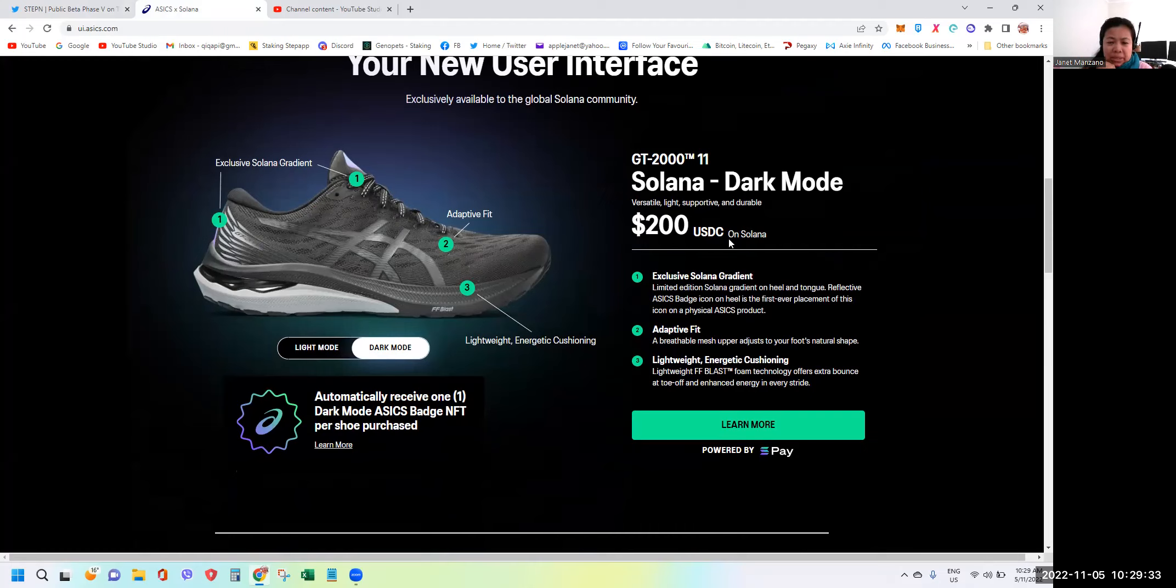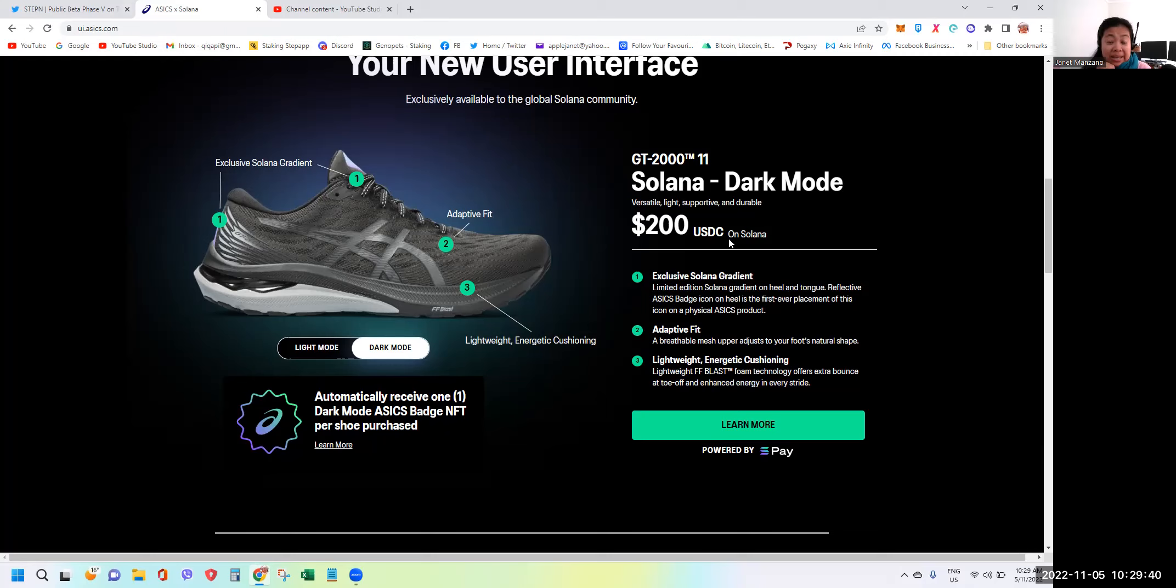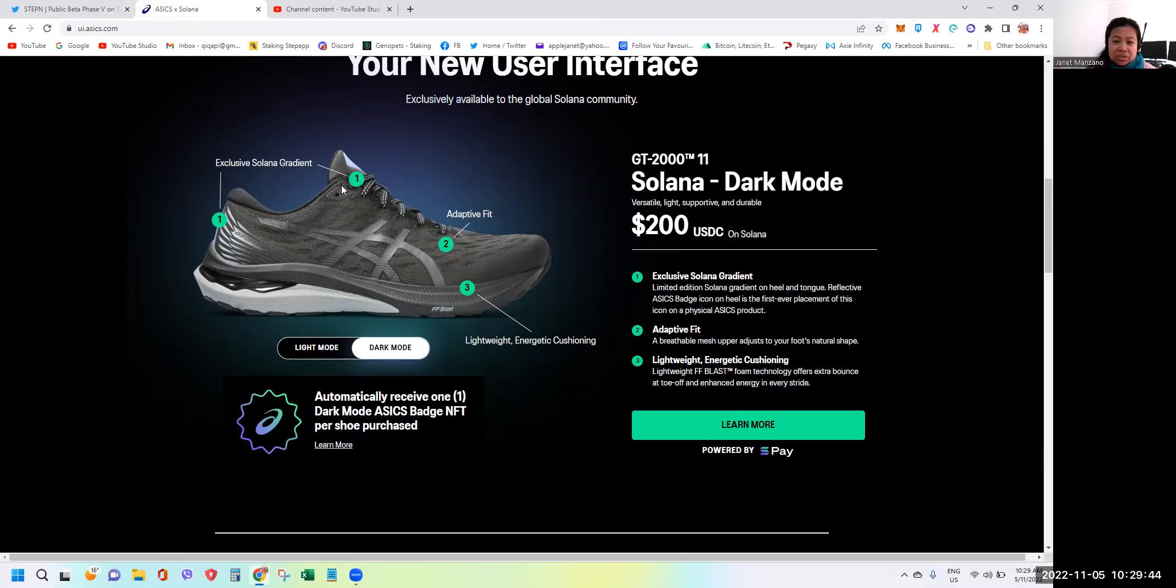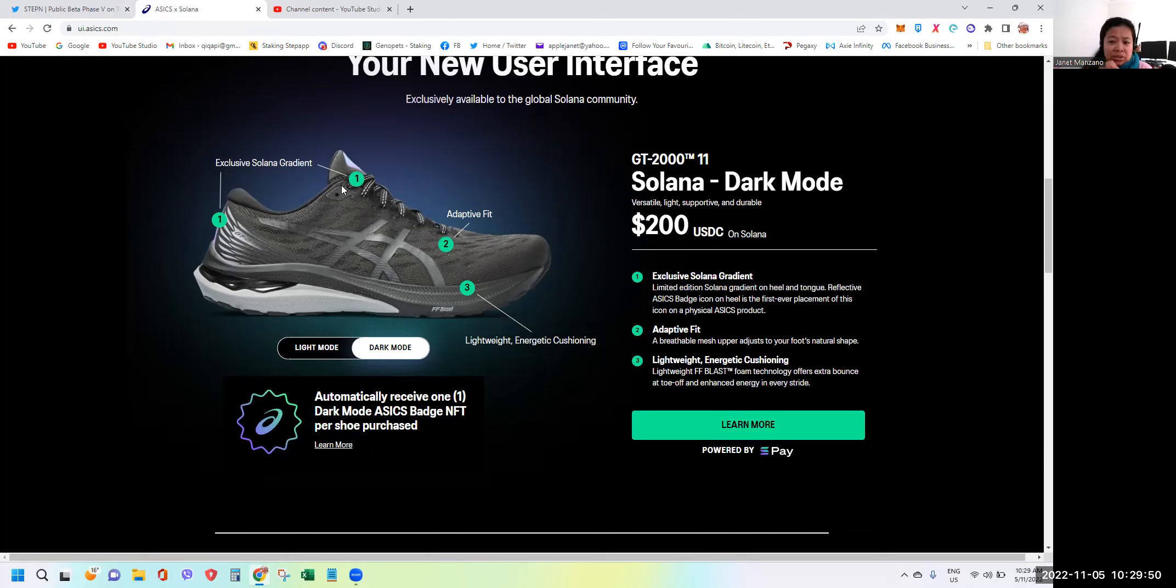It says here exclusive Solana gradient limited edition Solana gradient on heel and tongue. So it's number one heel and tongue, reflective ASICS badge icon on heel is the first ever placement of this icon on physical ASICS product. We're now seeing collaborations.